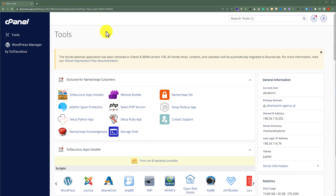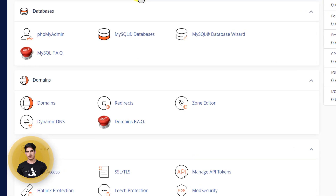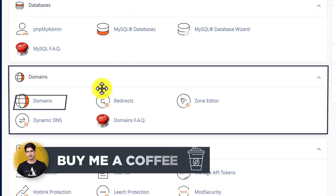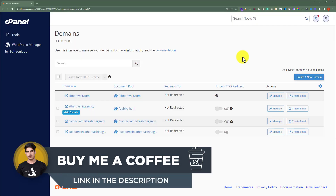First, we need to login to our HostGator cPanel and then we are going to create our subdomain. To create our subdomain, from the HostGator cPanel scroll down to the Domains section. And after that just click on Domains. Now here you will see all the domains.